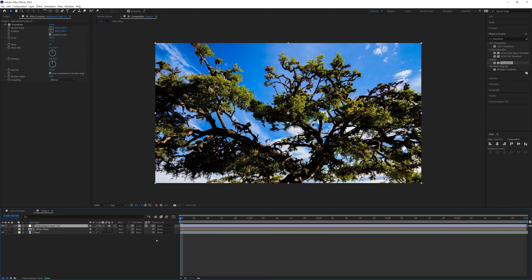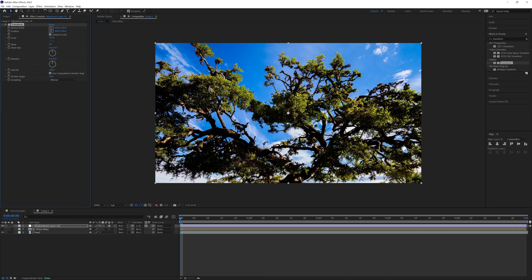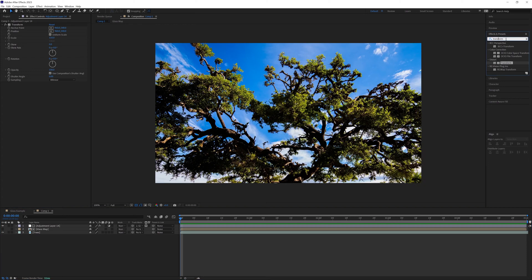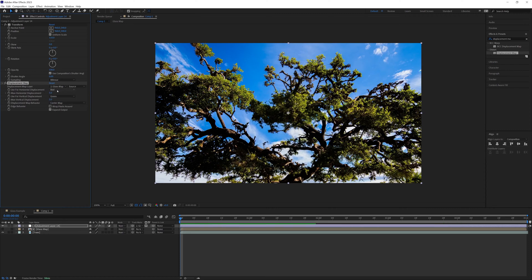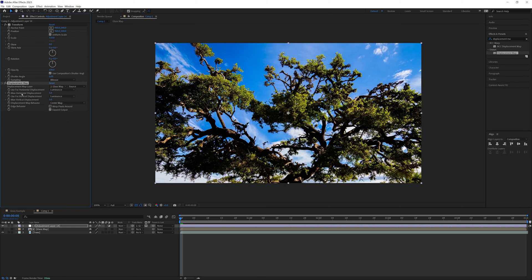Turn off the glass map underneath so you can just see the footage and the adjustment layer on top. On the adjustment layer, set the track matte to the glass map. In the transform effect, increase the scale to around 110 — you'll see that where the glass is, the footage underneath is now scaled up slightly, as if magnified through the glass. Then search for 'displacement map' in effects and presets and bring it onto the adjustment layer as well. Under displacement map layer, select the glass map.